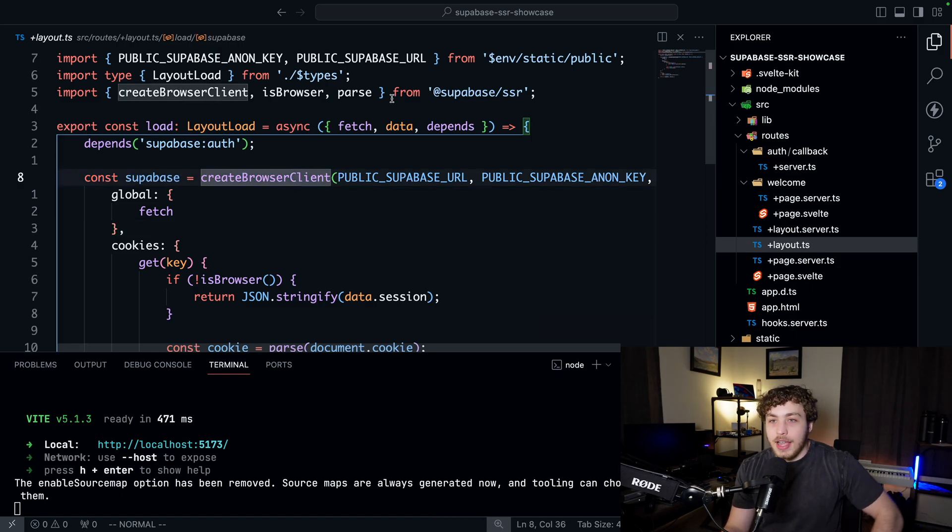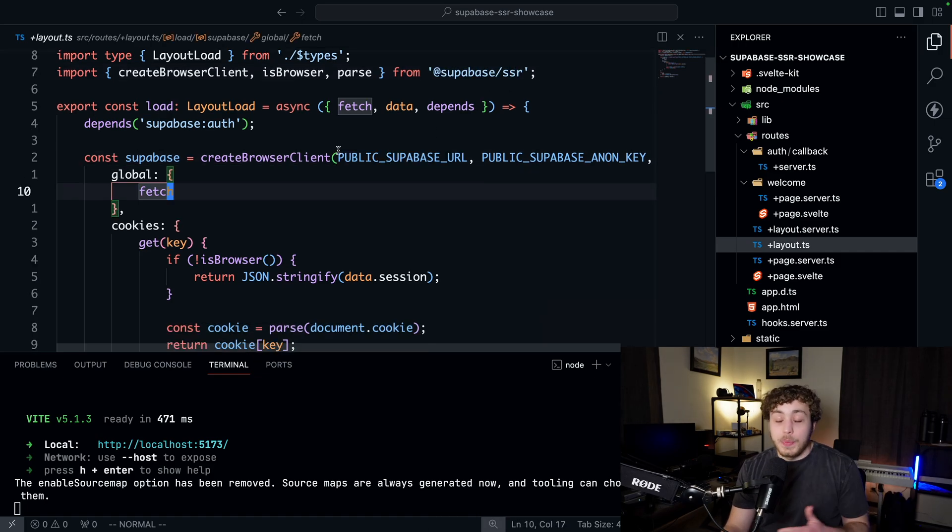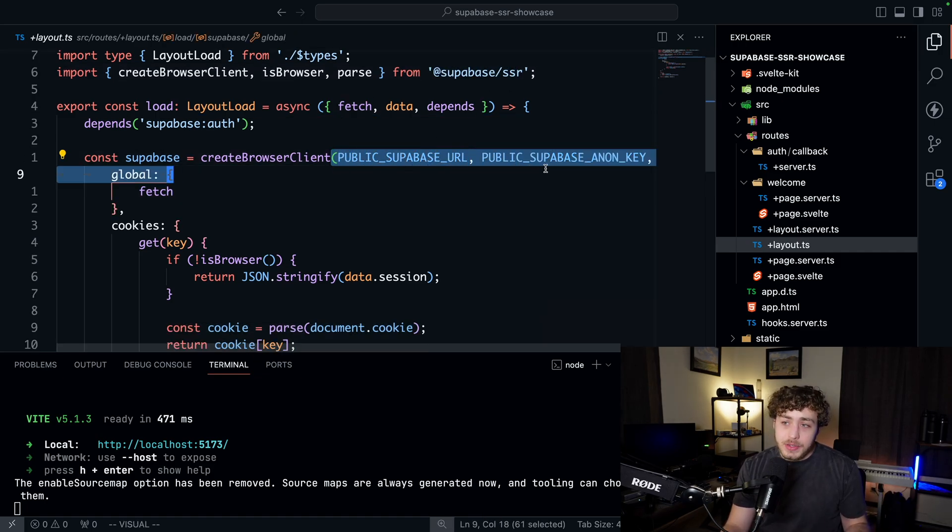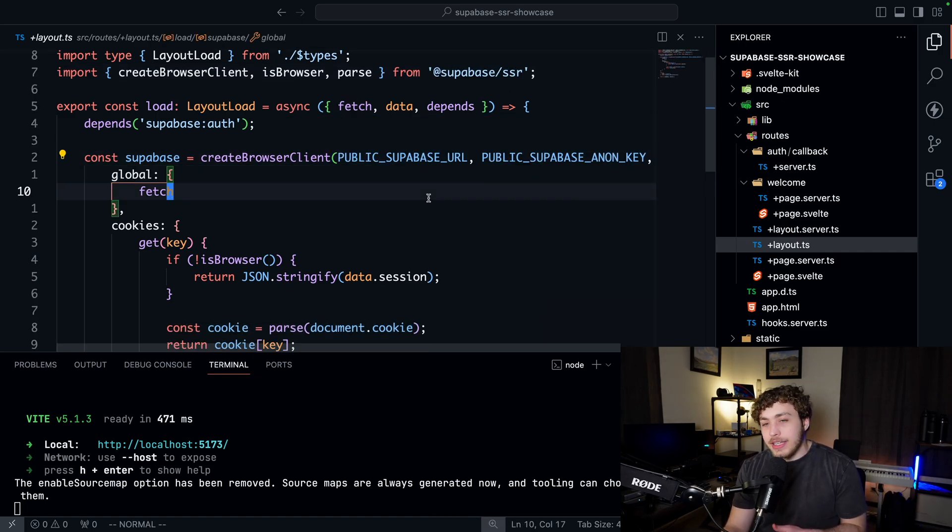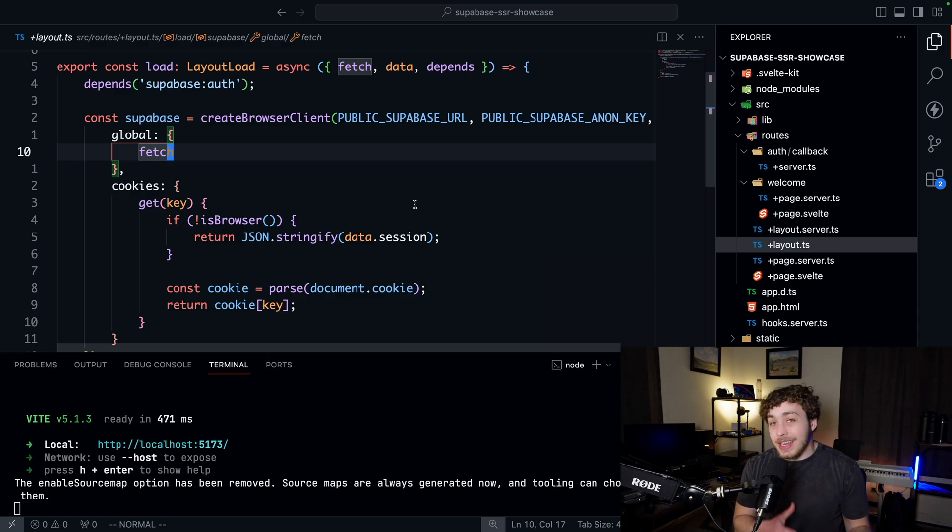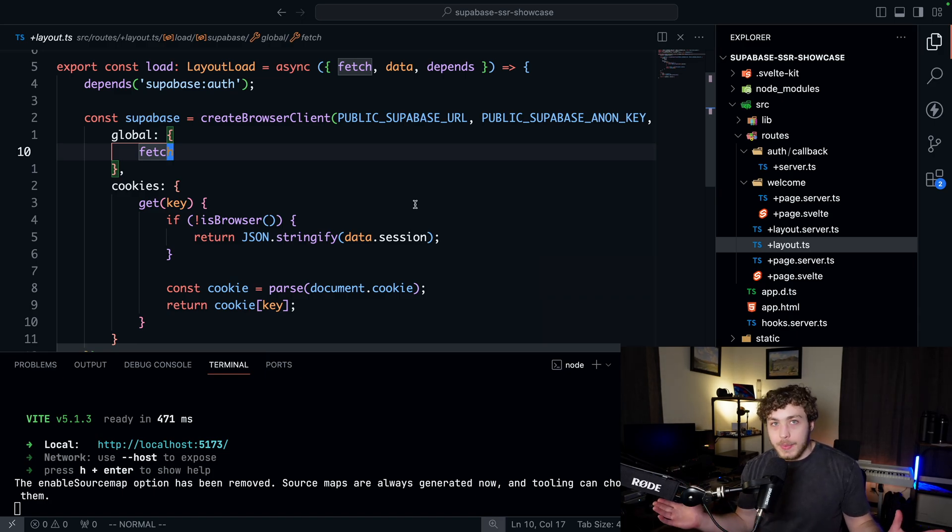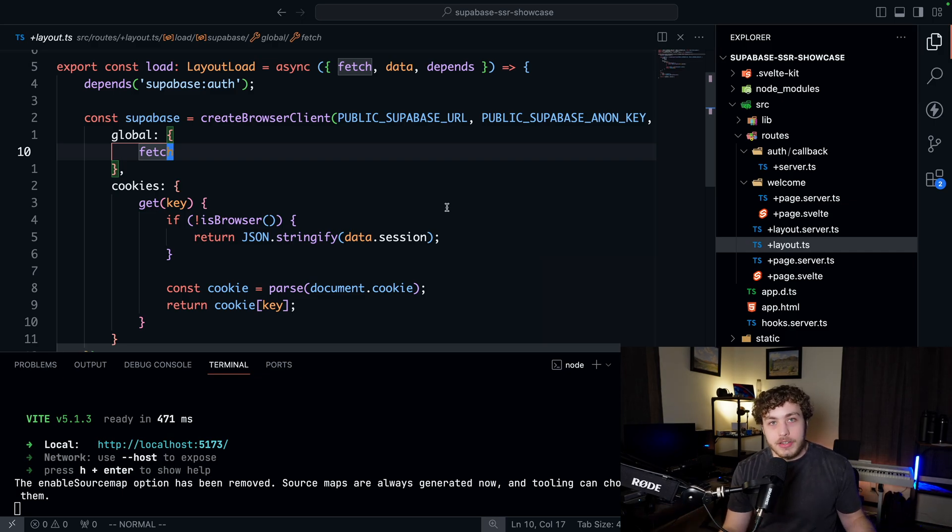This browser client is being imported from the Supabase SSR package. We're passing in our Supabase URL and our anon key, and then we have to pass in a bunch of different things here to get it to work with the actual individual framework. Luckily you don't really need to worry about all this stuff; it's all in their documentation for all the major meta frameworks.